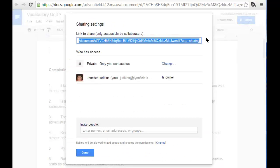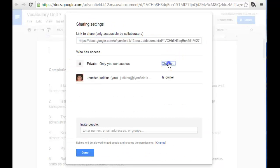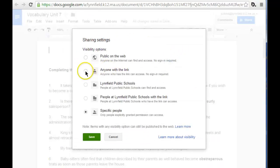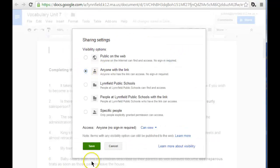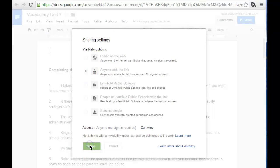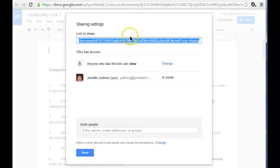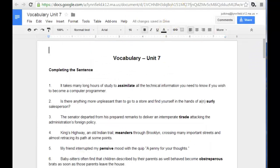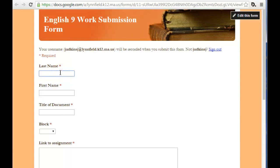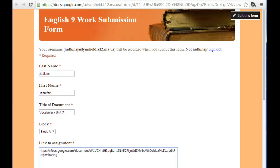First, the sharing permissions need to be changed so that anyone with the link can view. Then that link can be copied and the form can be completed with the student information, and the link can be pasted into the form and submitted.